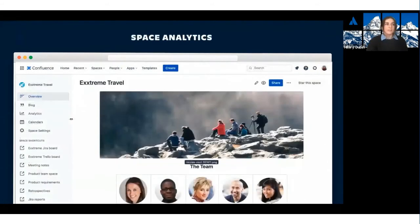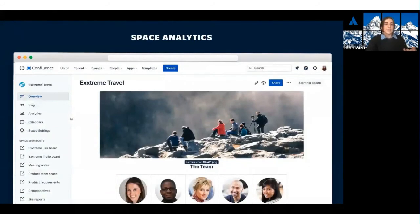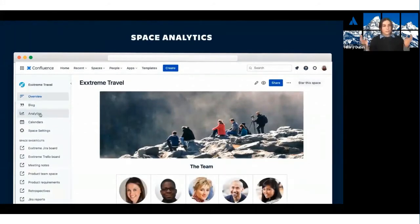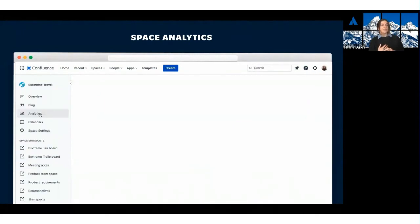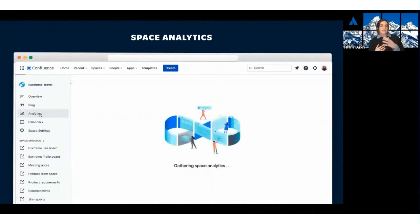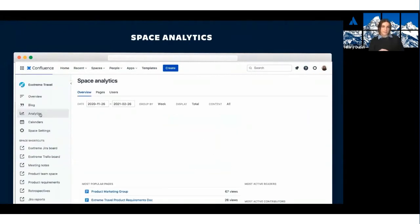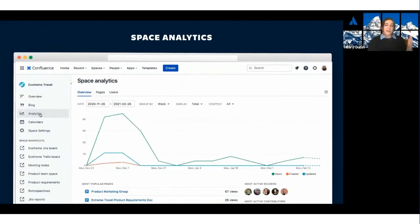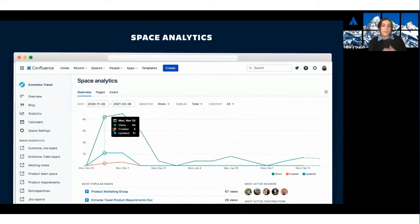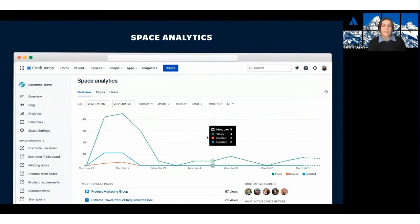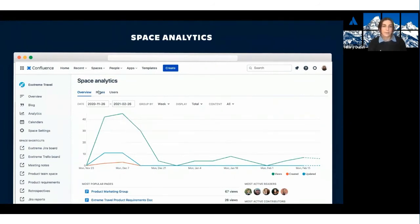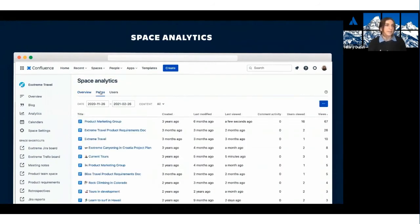On to space analytics, you can get a very similar overview, but scoped down to the level of a space. So, you can see the same sort of time range and group by different time the same way you would on the site level.